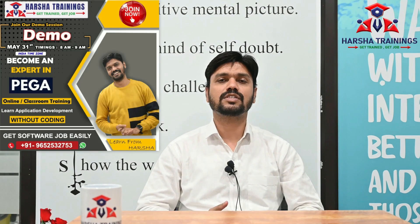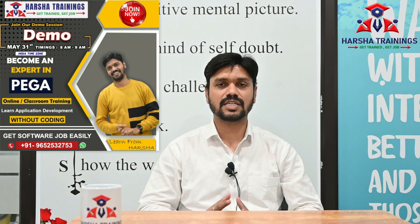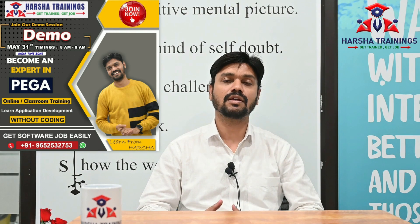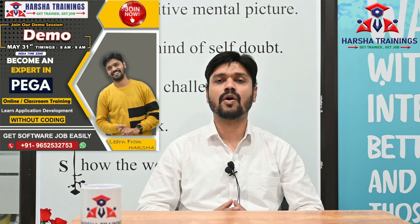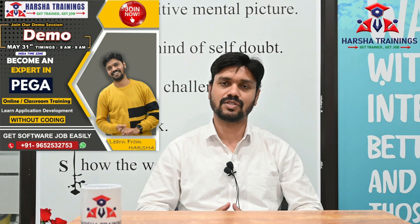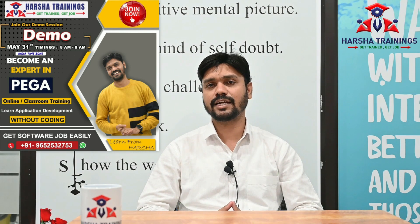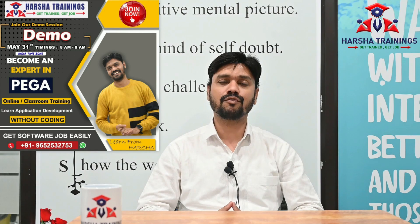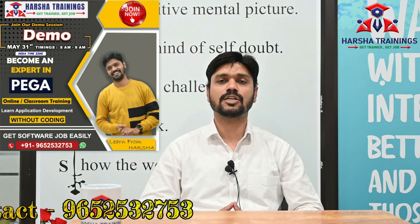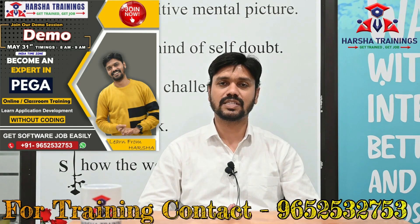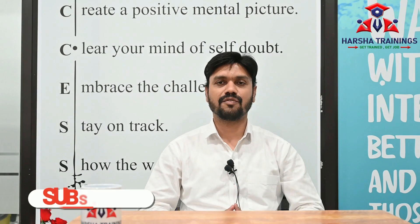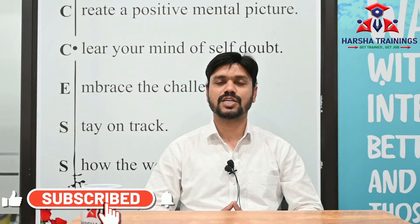Before we proceed to the video, we are going to start a new batch on Pega training starting from May 31st of this month, and the timings will be morning 8 AM to 9 AM IST India timings. If you or any of your connections are looking for Pega training, please reach out to us on the number that is displayed on this video. Before we proceed, don't forget to subscribe our channel.